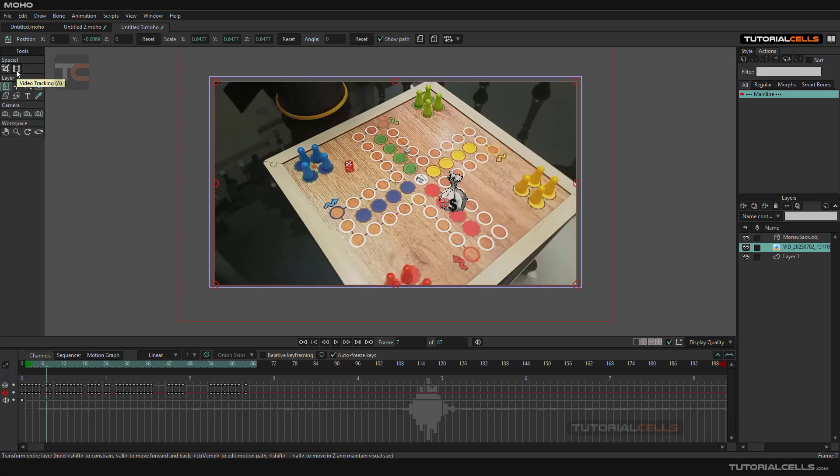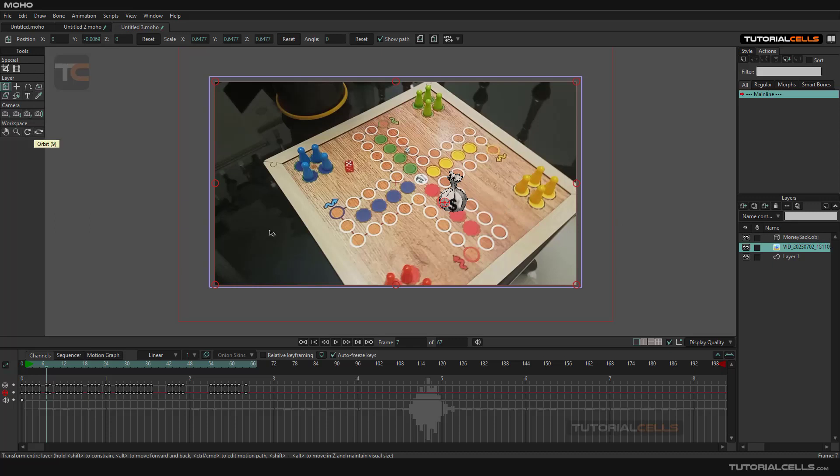This tool, rotating layer X and Y - if you have a 2D scene like this and you want to rotate your 3D object that is in OBJ format, you can rotate it with this. This is a 3D rotation for the whole thing. Okay, that's it.